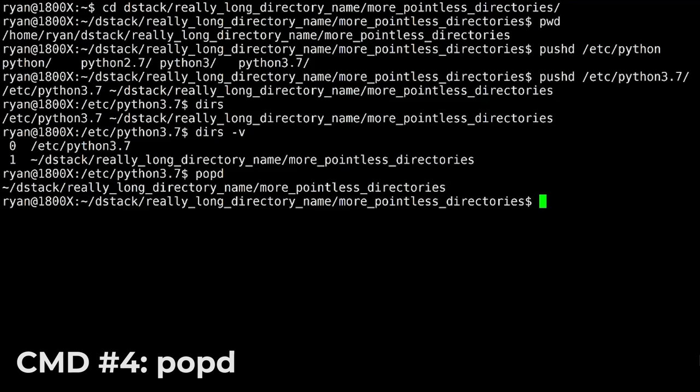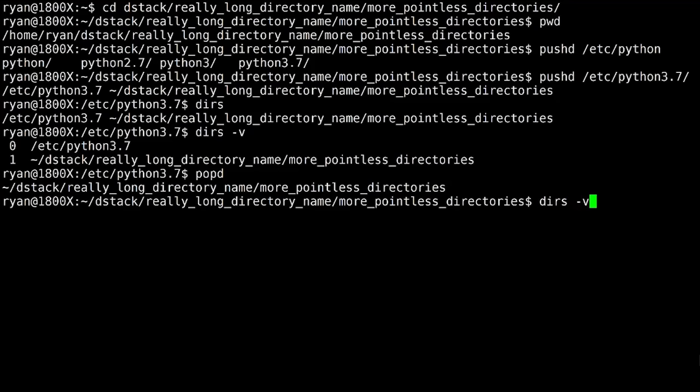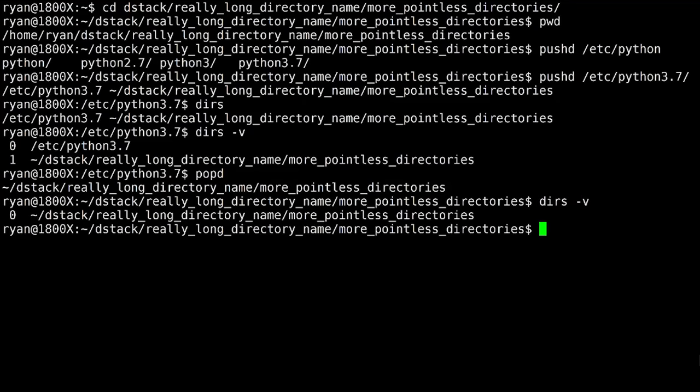Here we are back in the long directory. And as you can see at the top there, let's go ahead and run with the modifier. So you can see it, we only have the zero element, which again is always the current working directory, and we are back where we were.